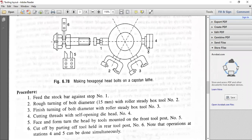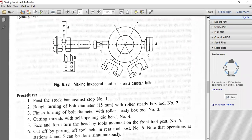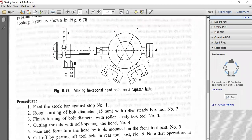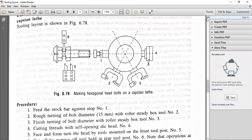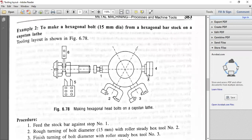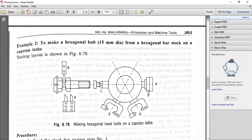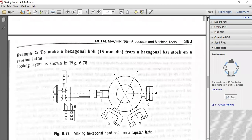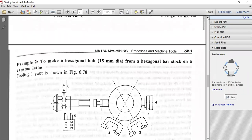This is a simple example of the tooling layout for making hexagonal bolts. Sometimes it is asked specifically, sometimes generally. If asked generally, you are at an advantage, but if asked specifically, practice this particular diagram — drawing two concentric circles and having all the turrets for the hexagonal turret with all the operations placed.